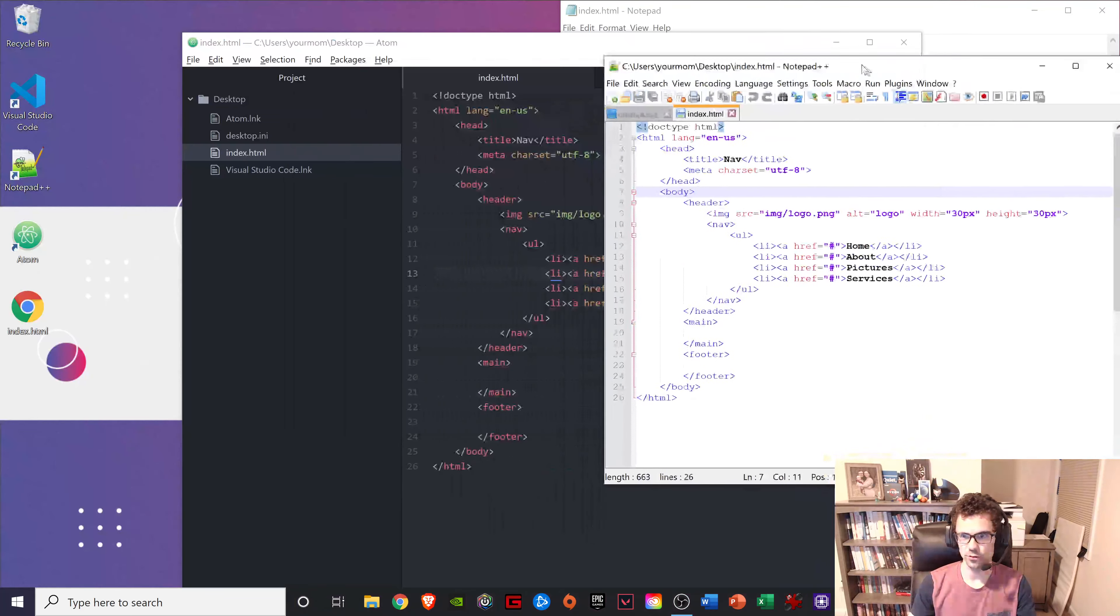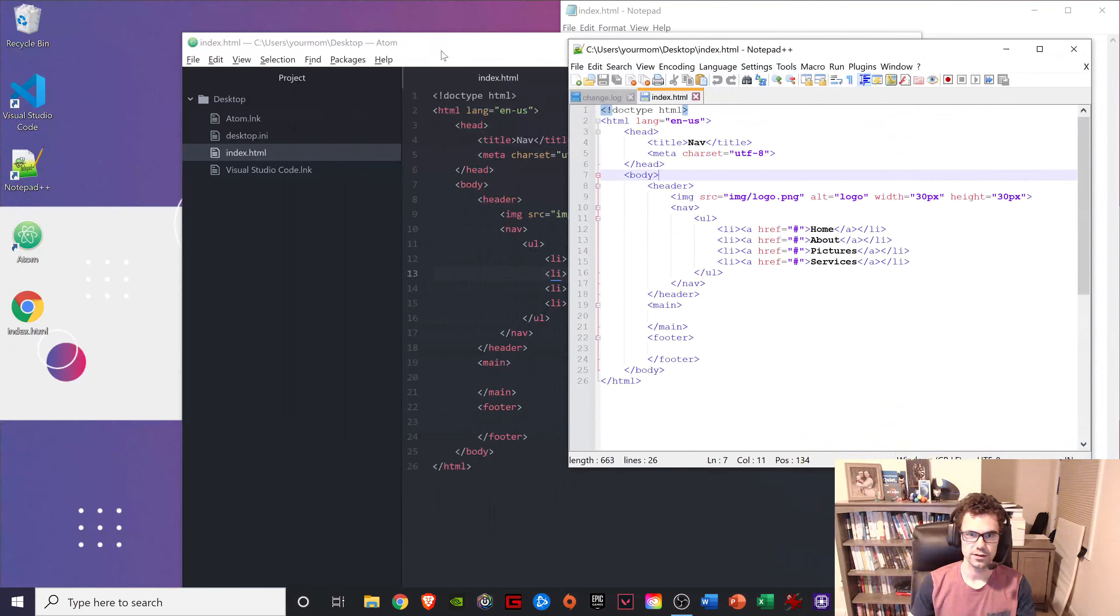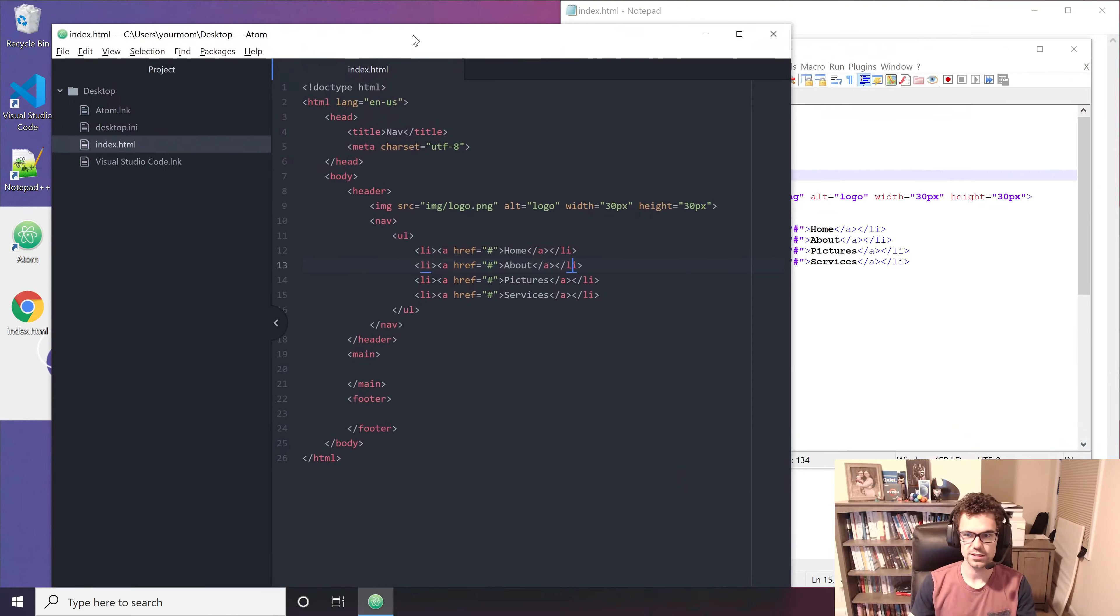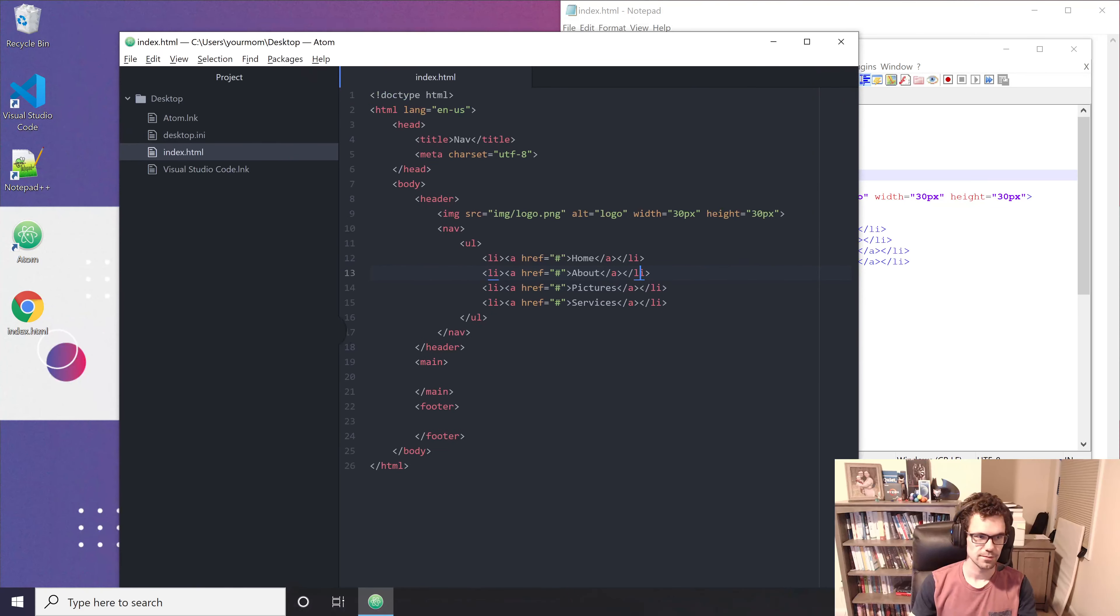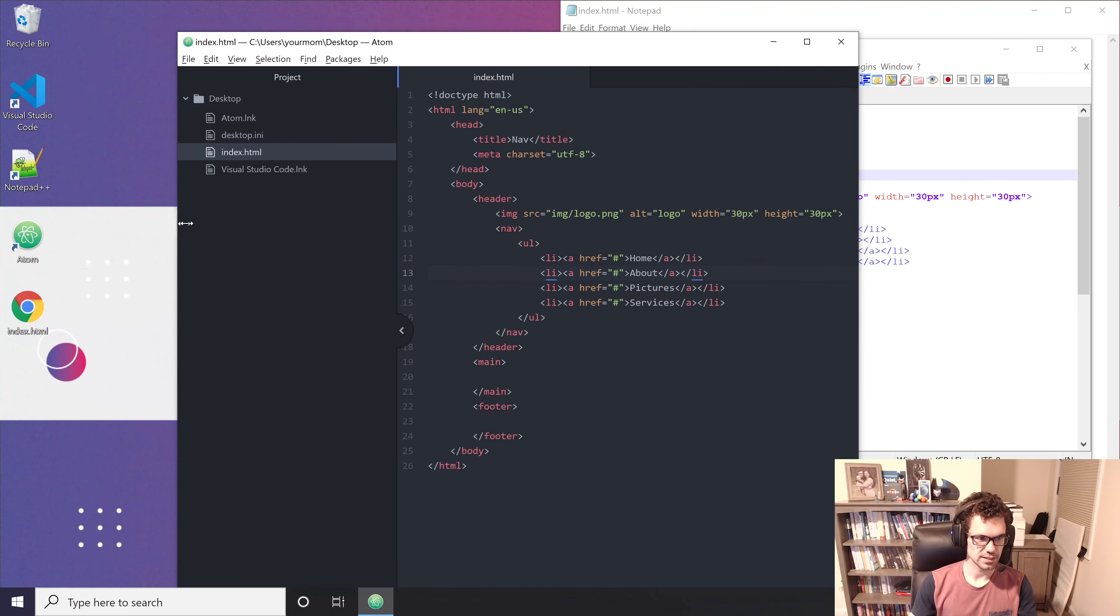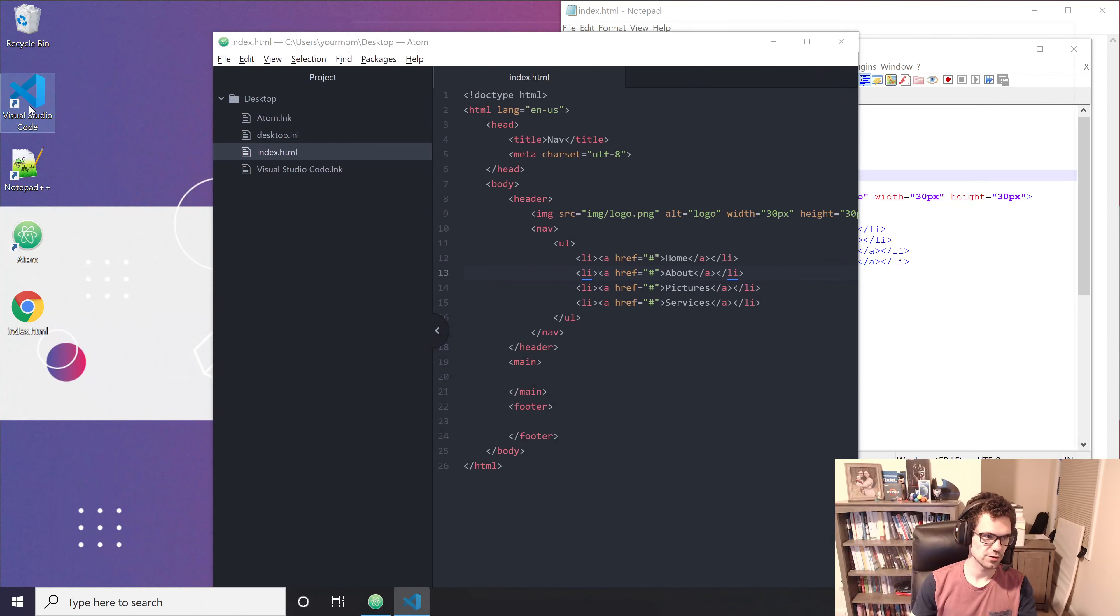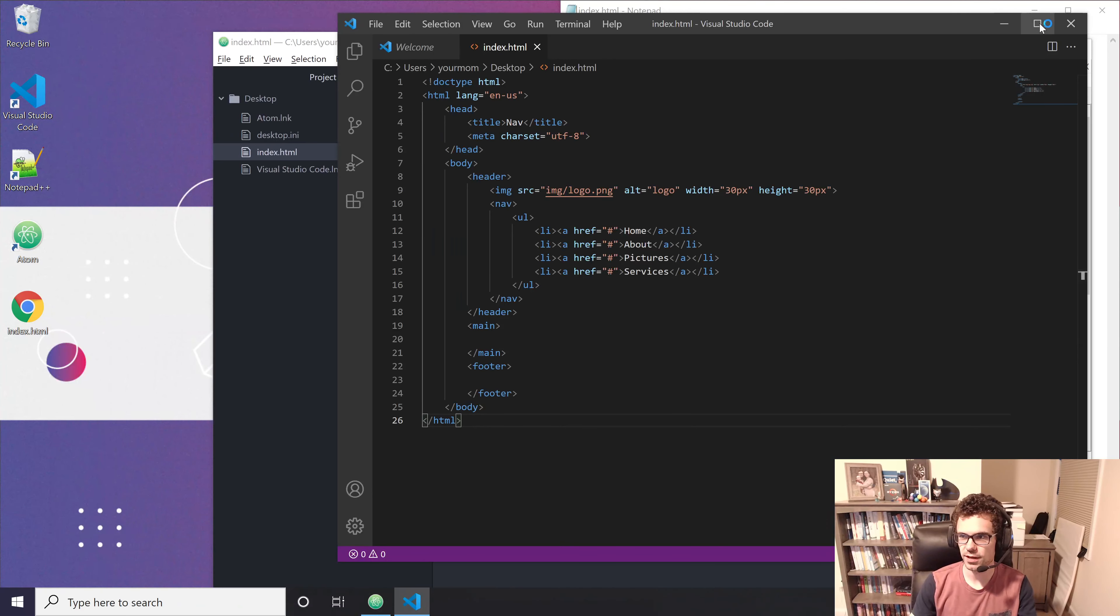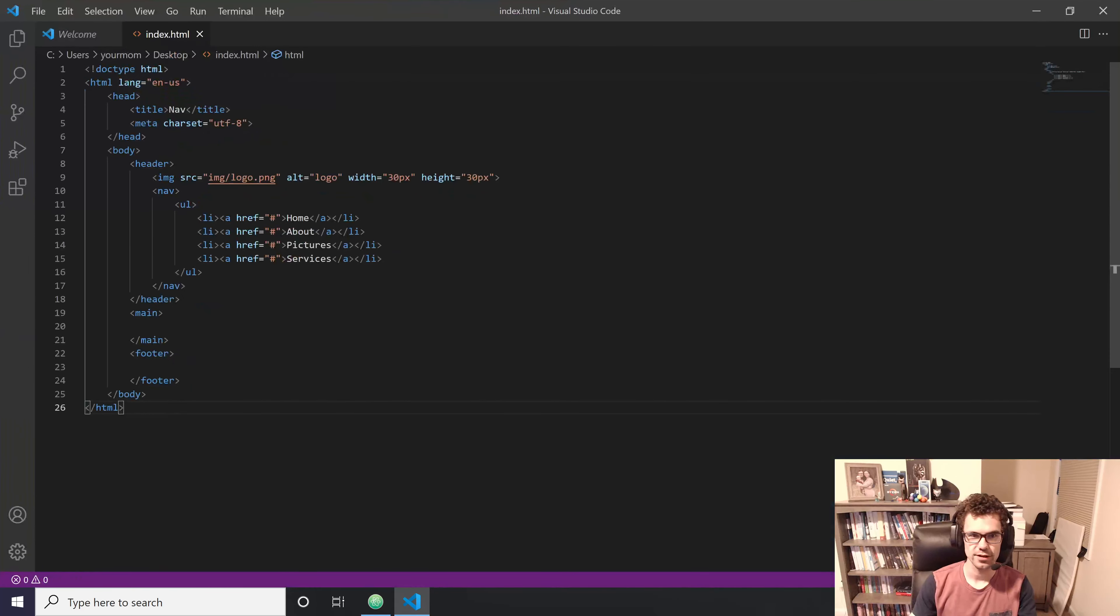Here was the original one. Leave it right there. Kind of see these side by side. Make this a little smaller. And open up Visual Studio Code, which is probably my favorite for a lot of reasons.